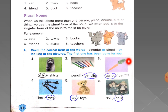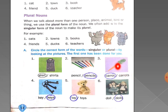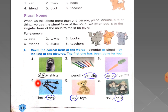Now the third picture — it is a picture of a carrot. The options are carrot or carrots. There is only one carrot, so you will circle 'carrot.' Now picture number four is a picture of a key. Count how many keys there are: one, two, three. There are three keys, so it is plural — you will circle 'keys.'